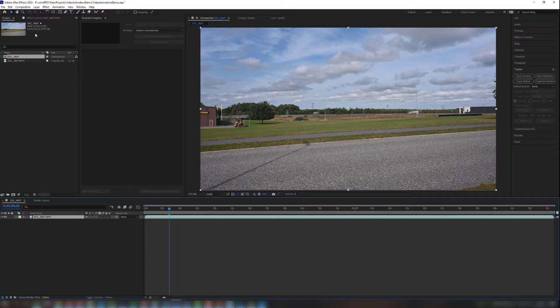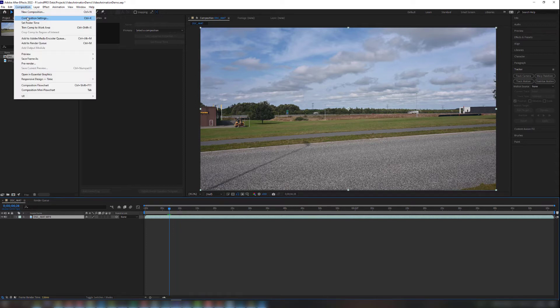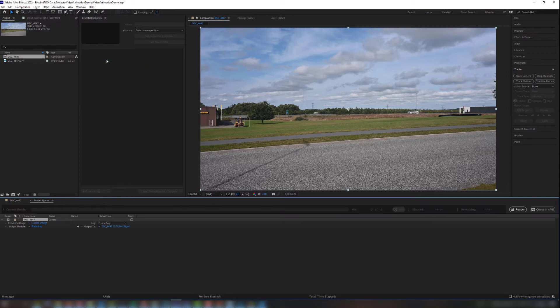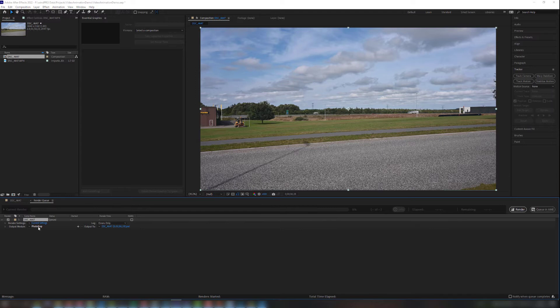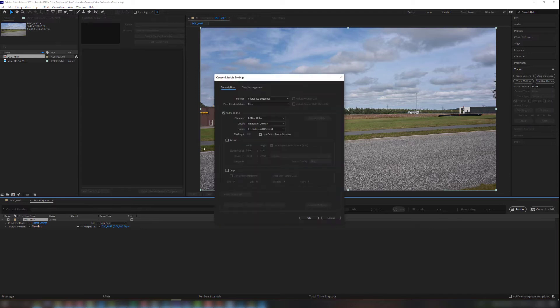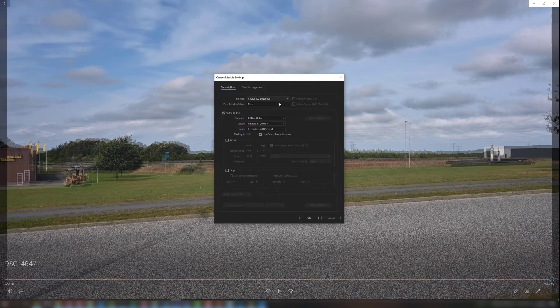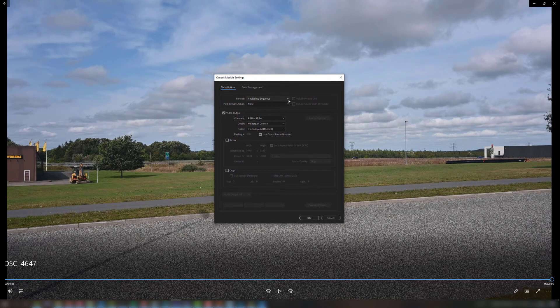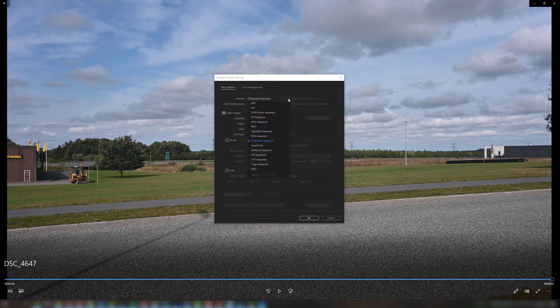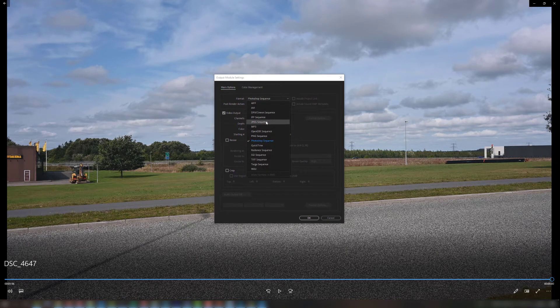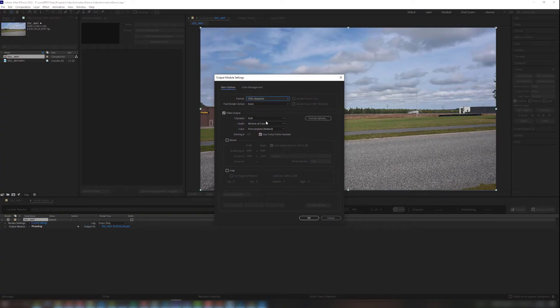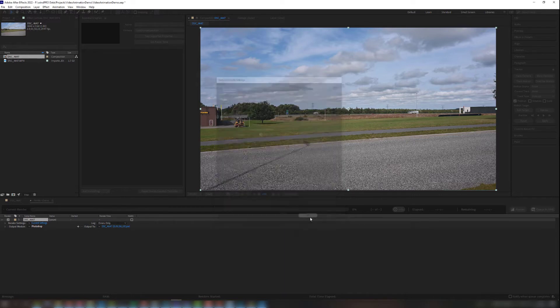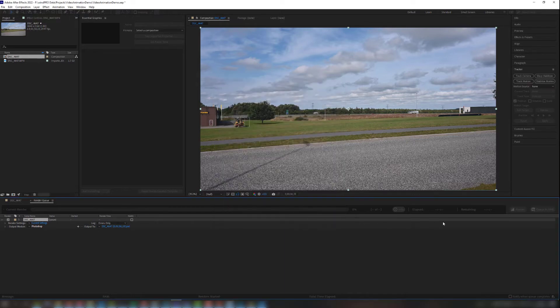Then I go into composition and I say save frame as file. And then it opens the render queue and here I then press the Photoshop button and I save it as a JPEG sequence. And then I press OK. And then I run the render queue.